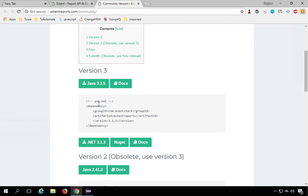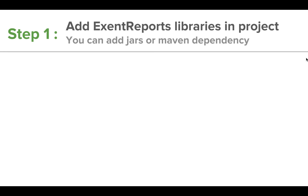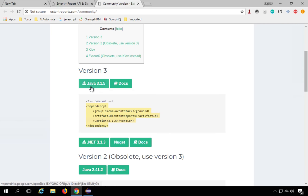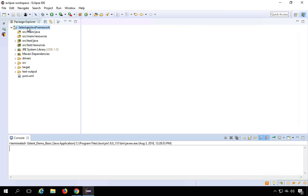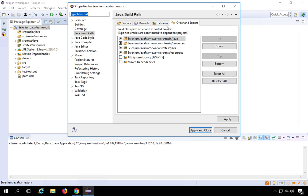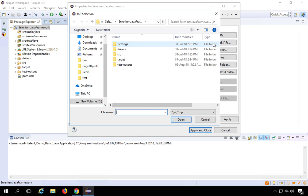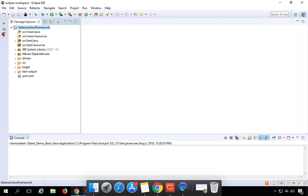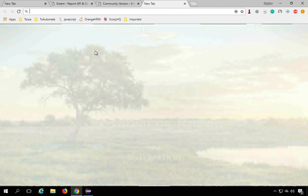We are interested in Java. You can get the Java JARs directly if you have a simple Java project. But since we have a Maven project, we can get the Maven dependency and add it to our pom.xml. Step one is to add ExtentReports libraries to the project — you can add JARs or Maven dependencies, both will work.